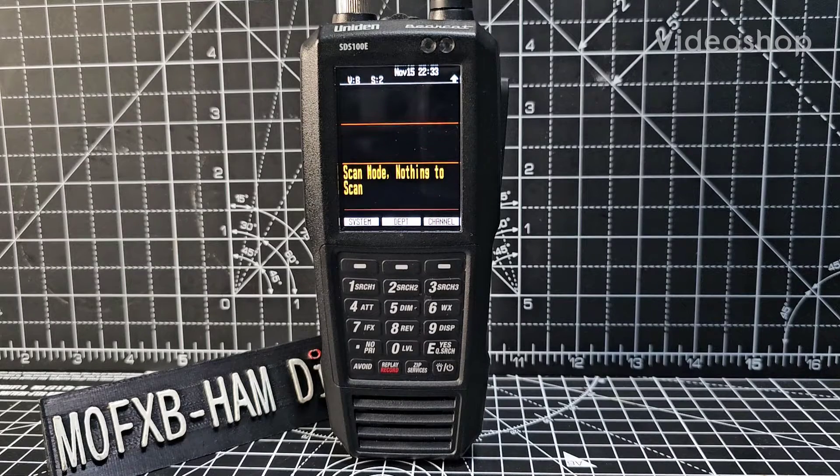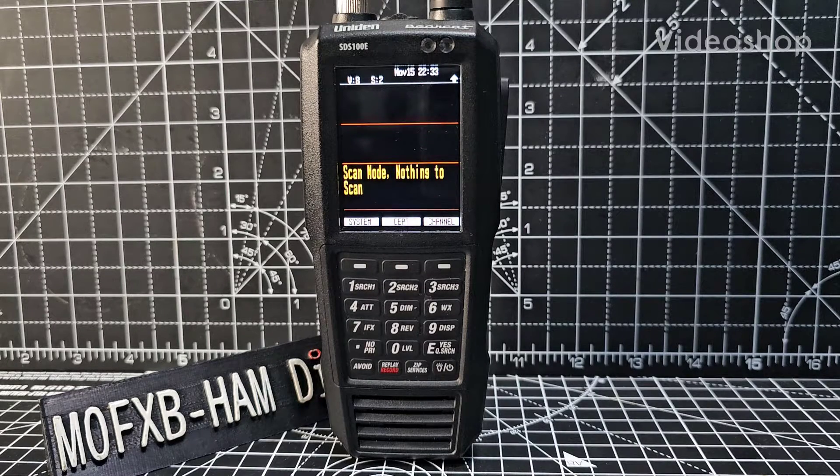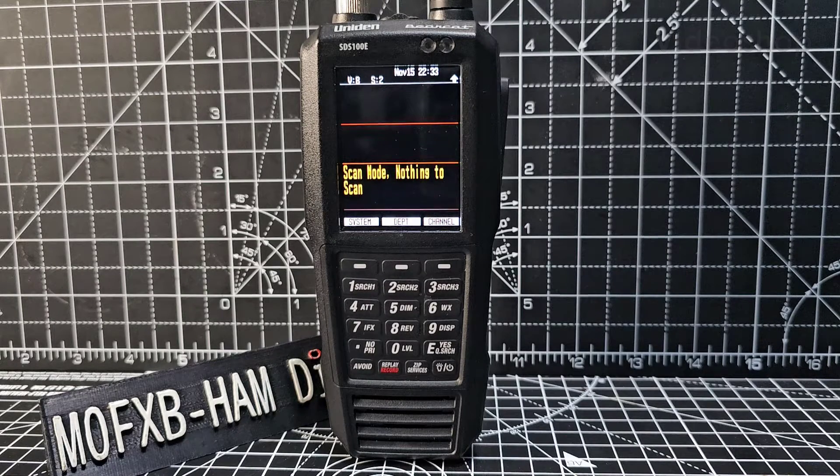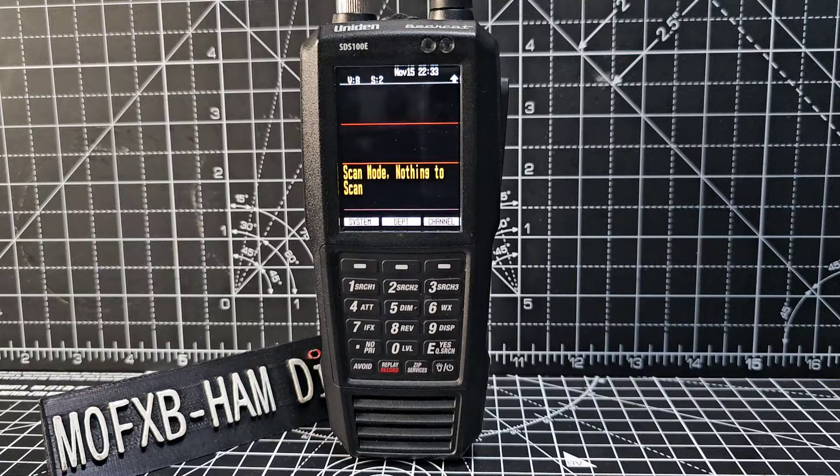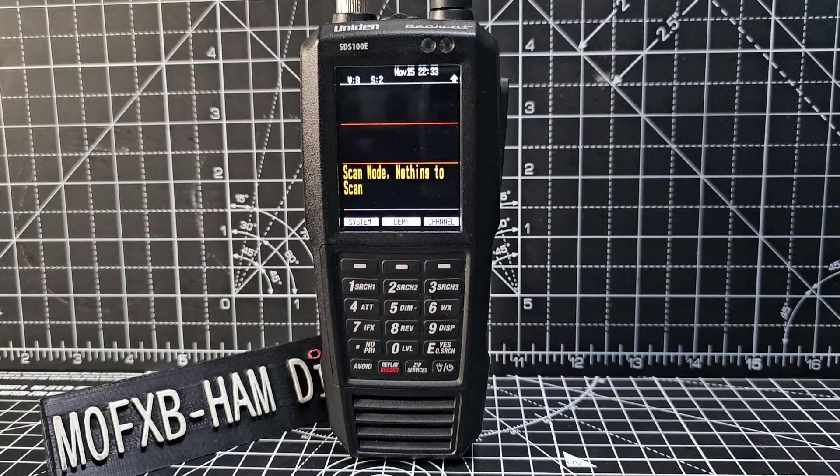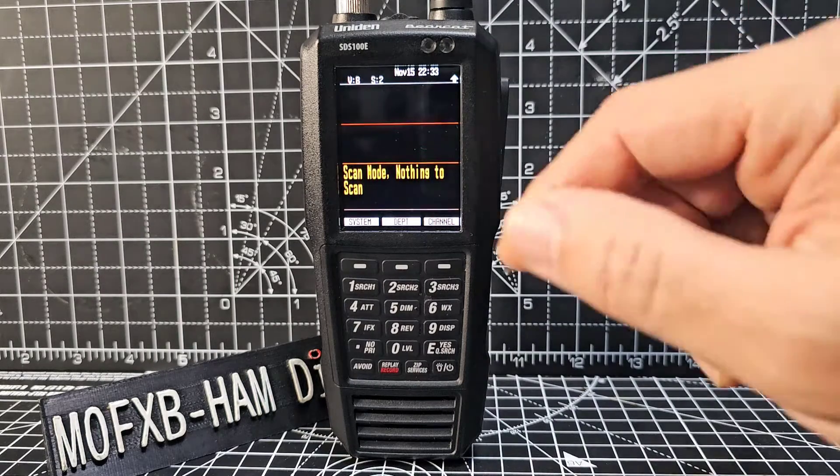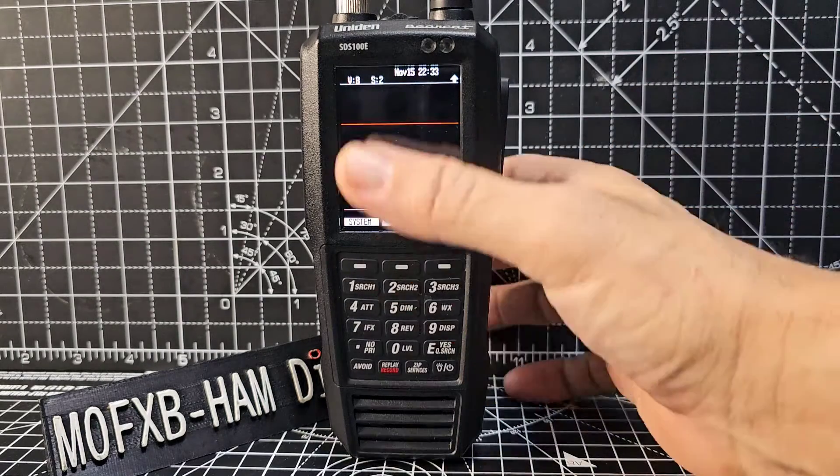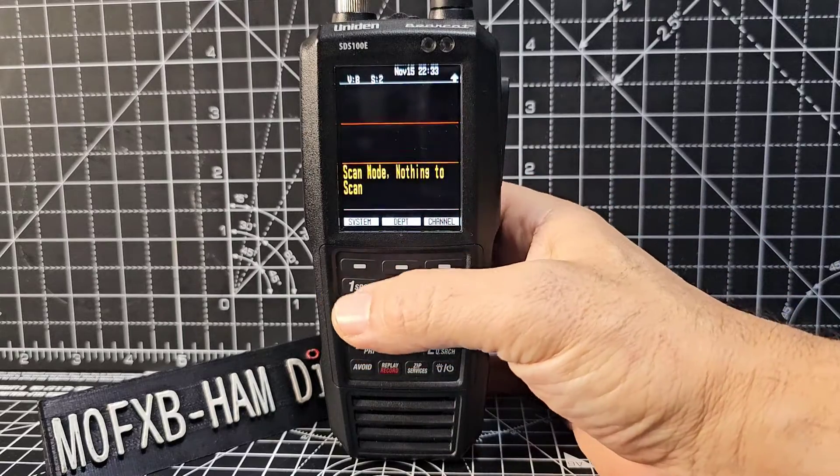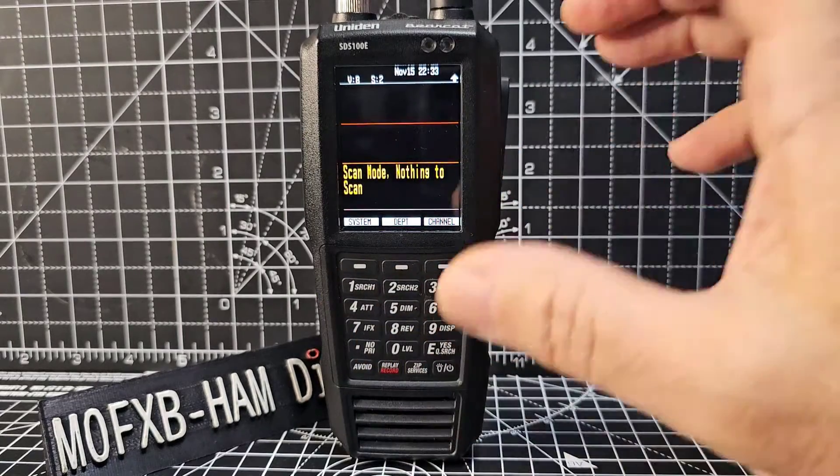Welcome to my channel. Uniden SDS 100, same for the 200. If you want to write yourself a nice blank SD card like this one, everything has been removed from it. It's just blank like a brand new scanner. This is what you do.